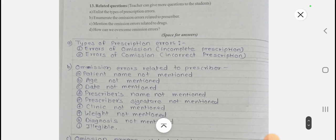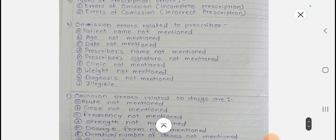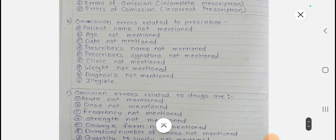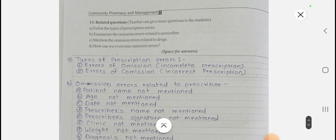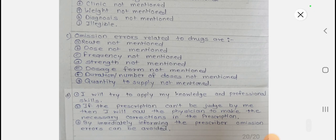Now for the question-and-answer section. Question 1a: Enlist the types of prescription errors. Answer: Two types — errors of omission (incomplete prescription) and errors of commission (incorrect prescription). Question 1b: Enumerate the omission errors related to the prescriber — these include patient name, age, date, prescriber's name, signature, clinic, weight, diagnosis, and legibility. Question: Mention the omission errors related to drugs — route, dose, frequency, strength, dosage form, duration, and quantity.